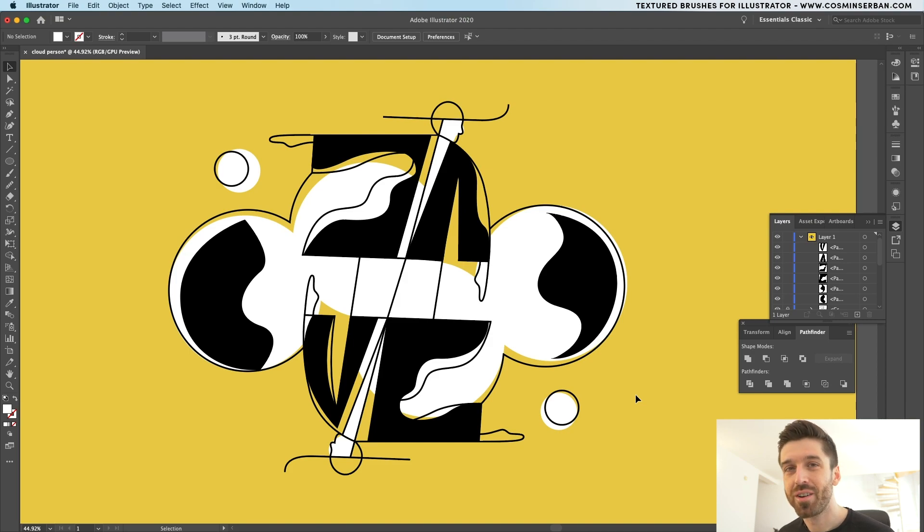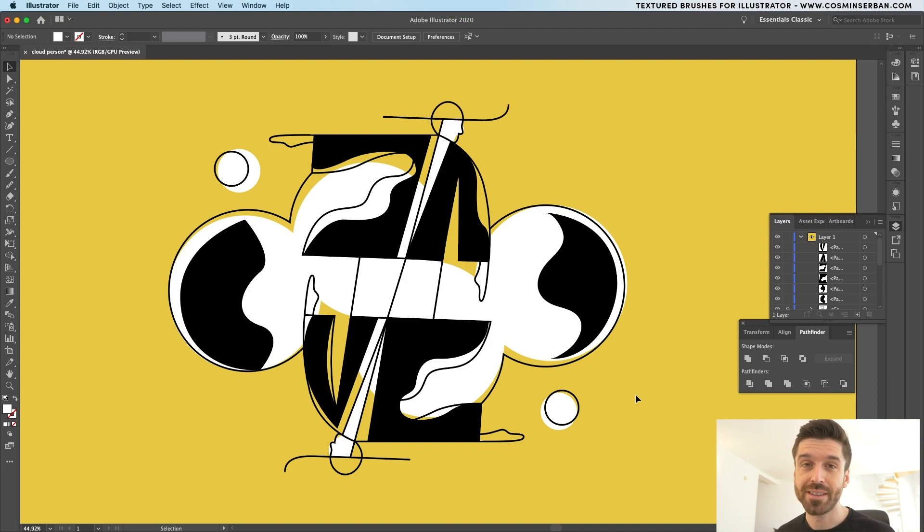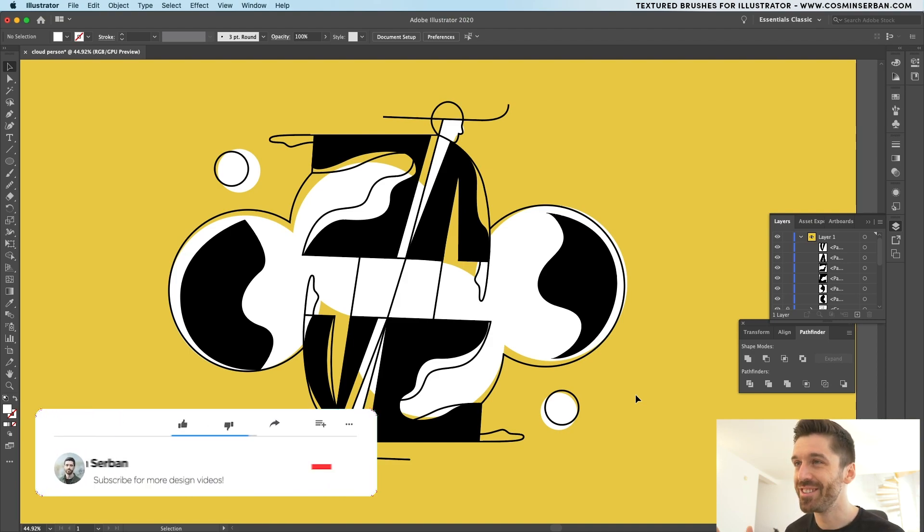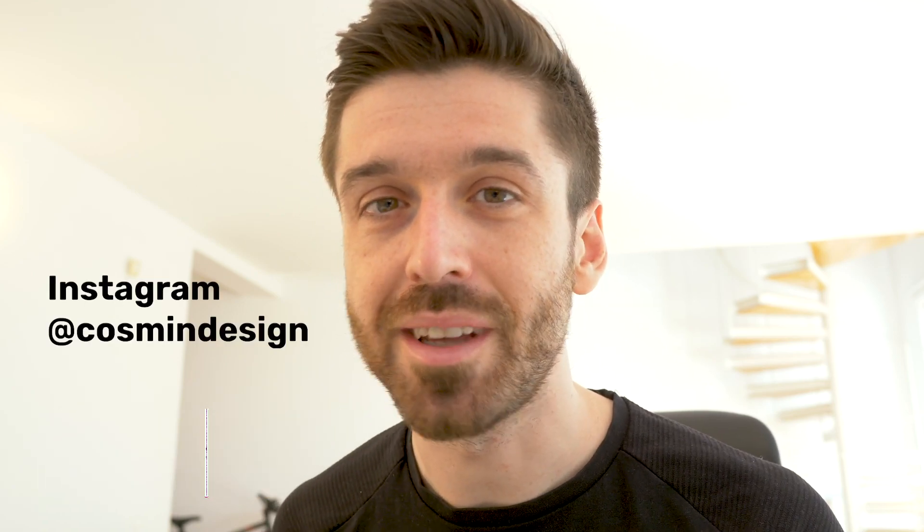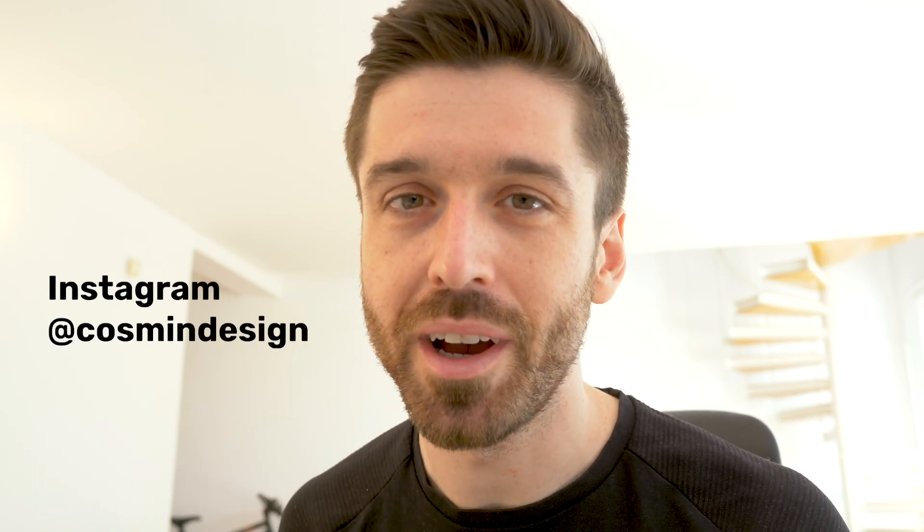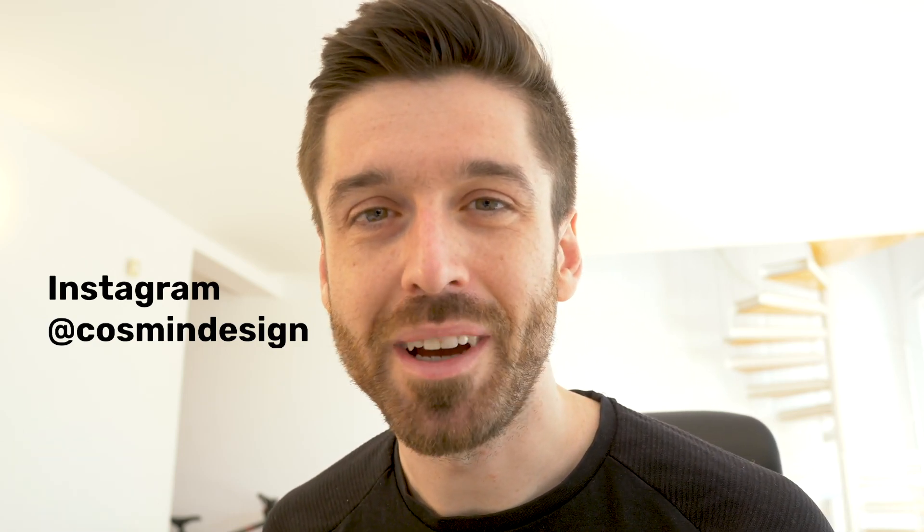This is the final look of the illustration. If you followed all of the steps that are in this tutorial, you should have something very similar to this. Don't forget to like this video and subscribe for more. If you are creating these illustrations, tag me or send it over to my Instagram because I love seeing what you guys are coming up with following these tutorials. Thank you so much. Take care, everybody. Bye.